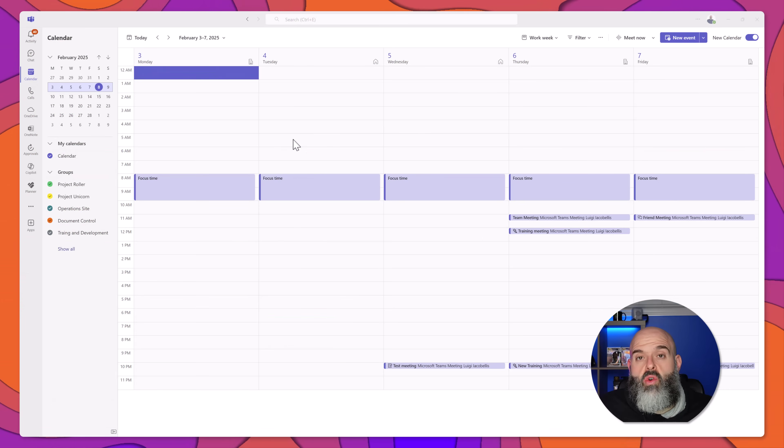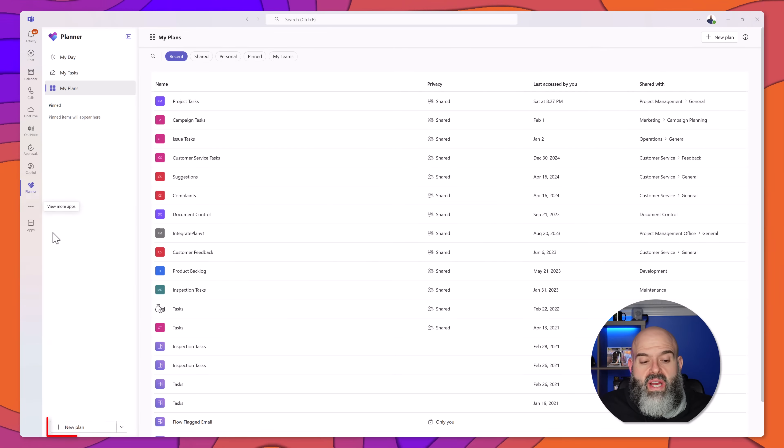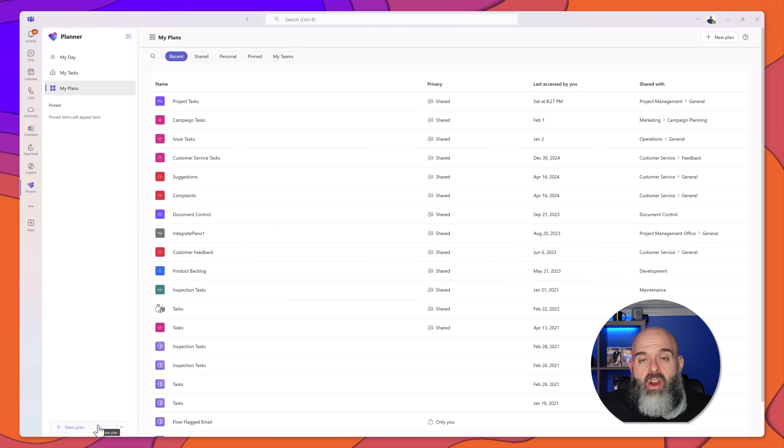The first thing that you want to do is navigate to Microsoft Planner. Next, you want to click on the new plan button at the bottom of the planner interface.